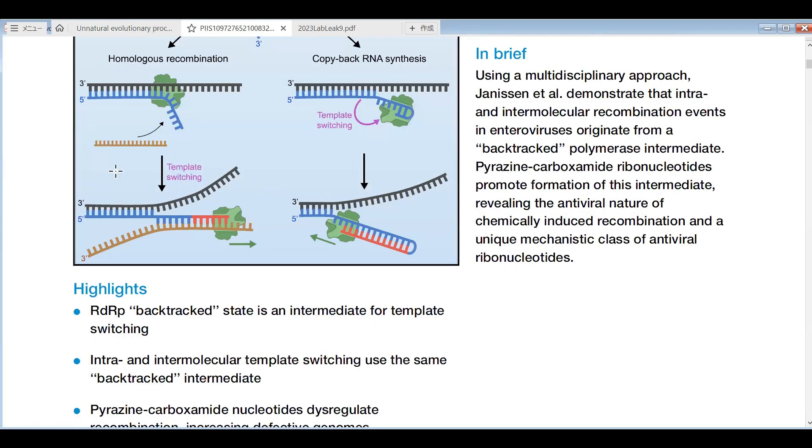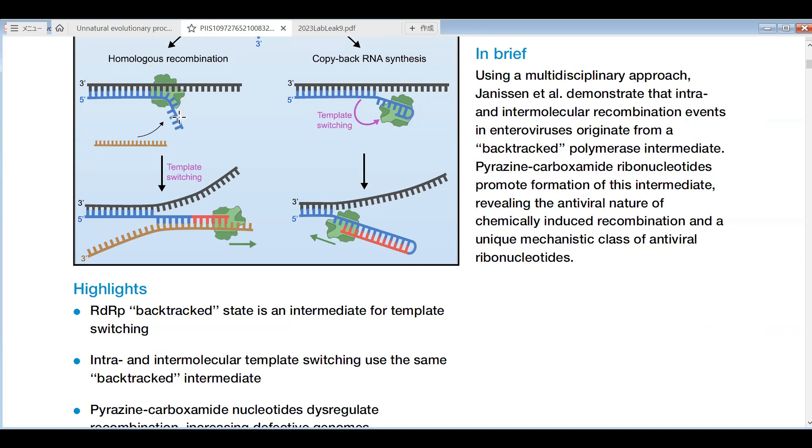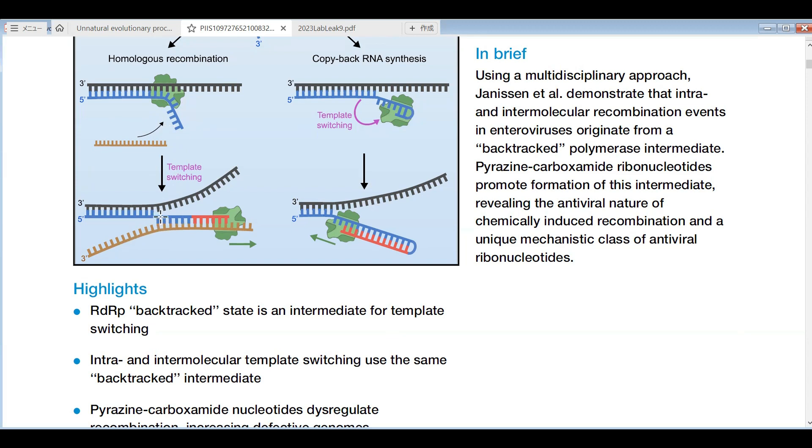This one is very easy to understand what homologous recombination is. In homologous recombination, here is the RNA. The cell tries to replicate this sequence like this. But by some accident, this part is detached from this sequence. If another sequence has the same sequence here, this part sticks to another sequence. Then, start reading this part.